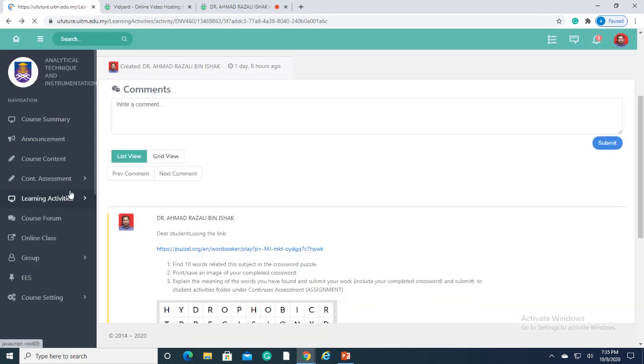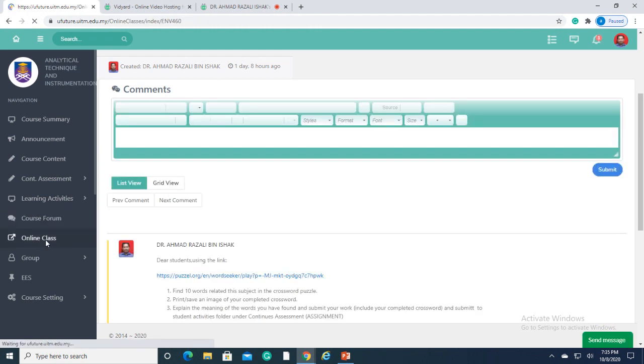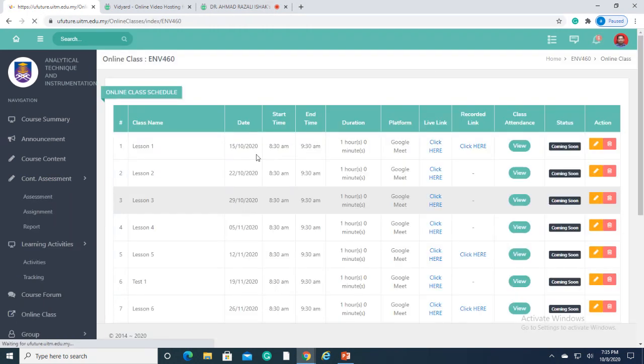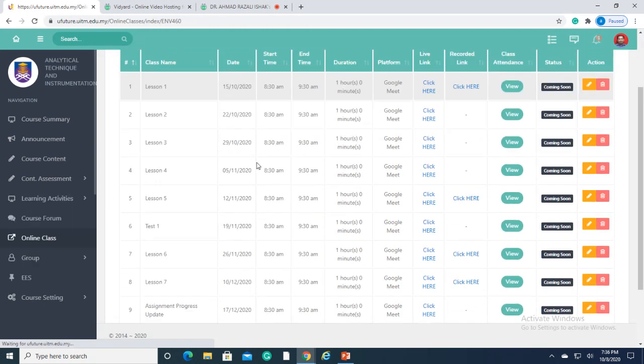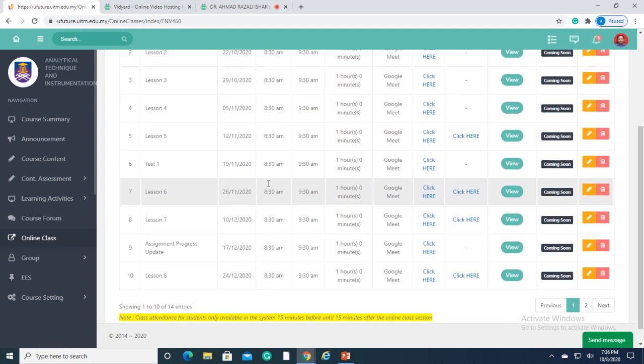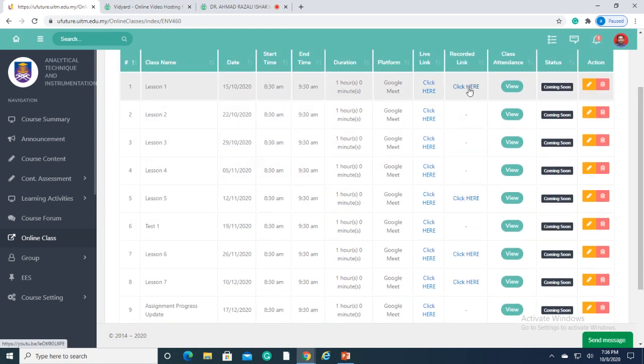In online class, we can schedule the lecture according to the lesson plan. We can also assign which online platform to be used, or just simply use the recorded materials.